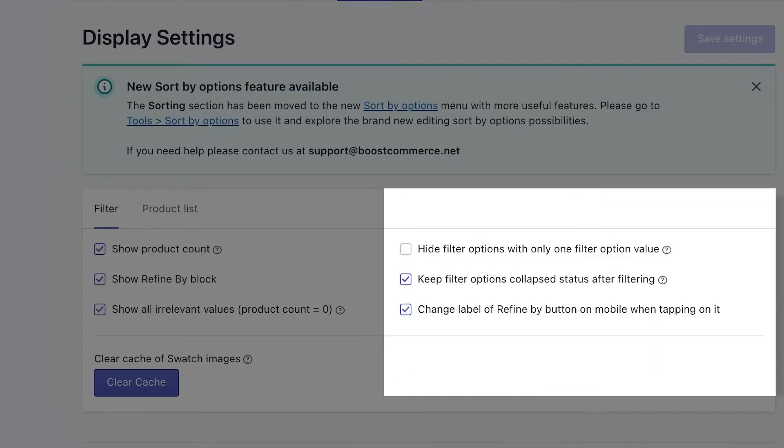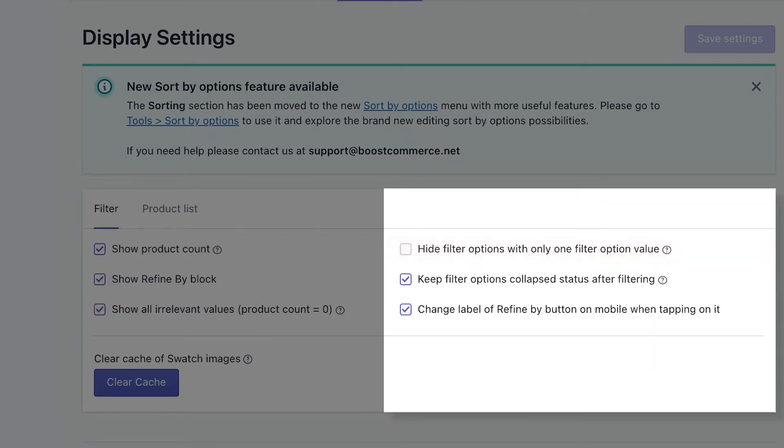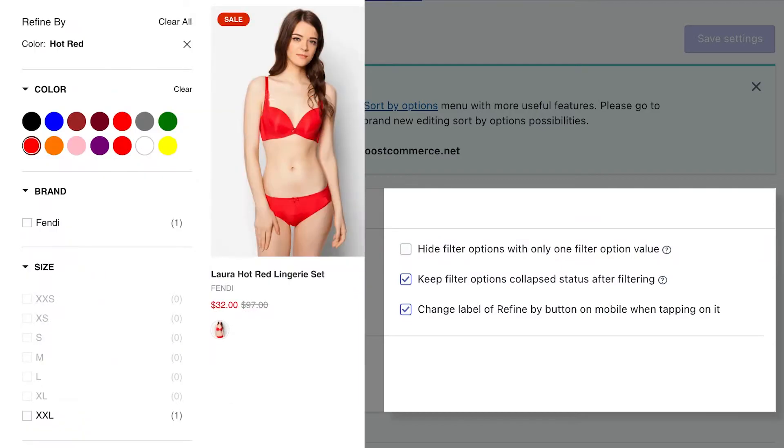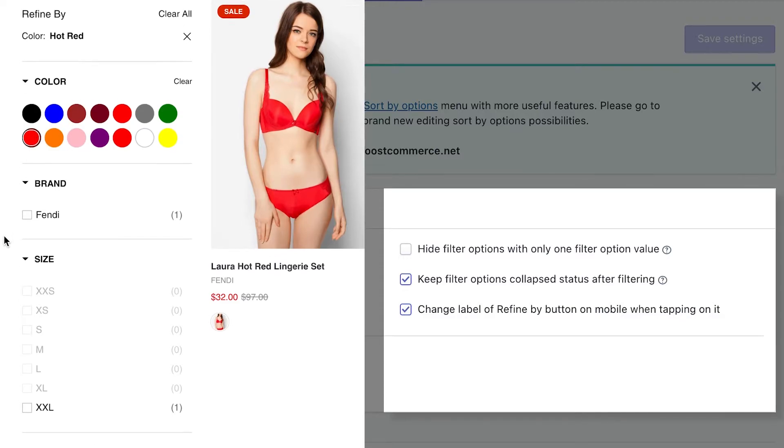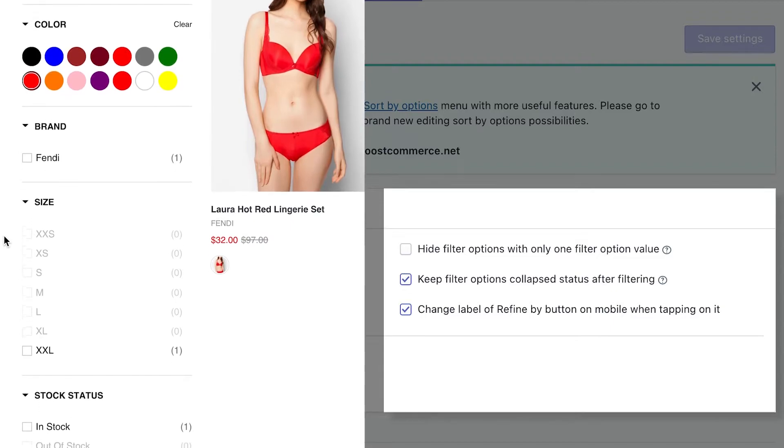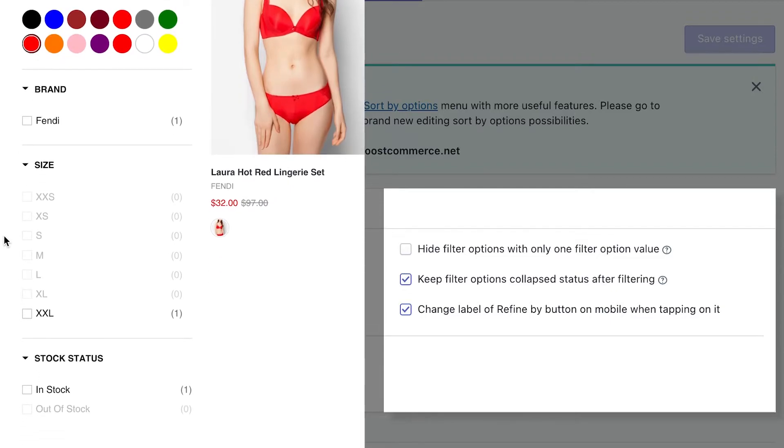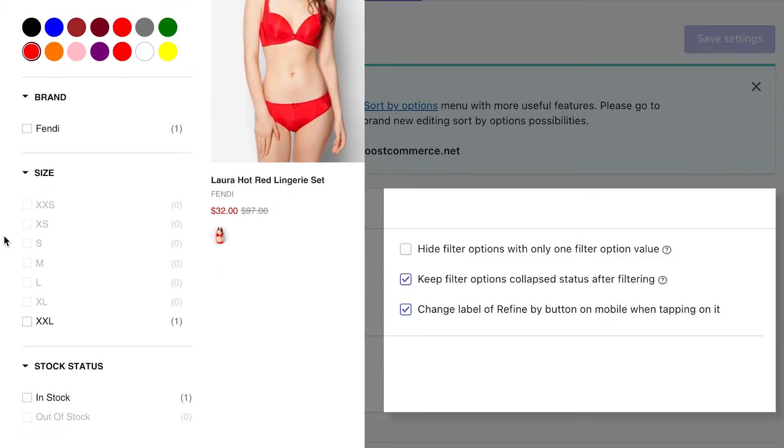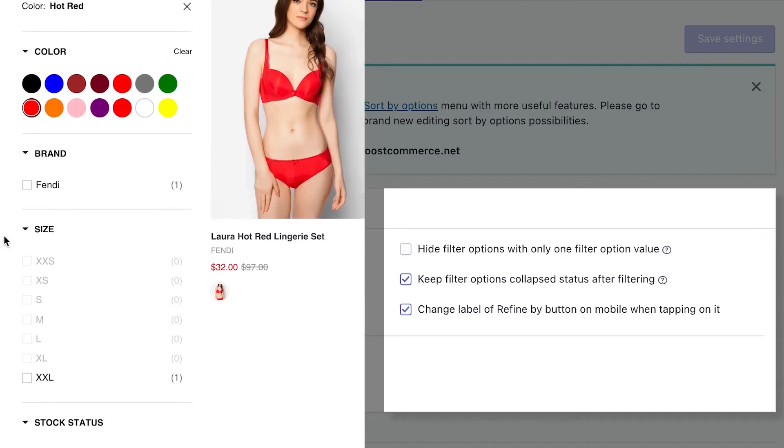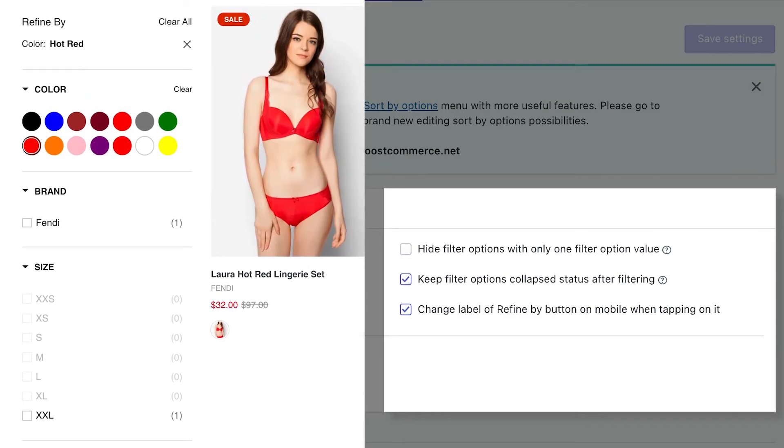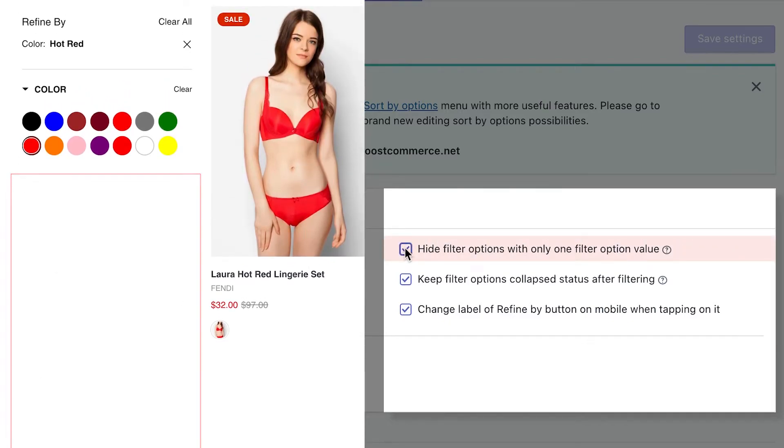Contrary to the previous setting is hide filter options with only one filter option value. As a default, the app will show the filter option even if it only has one option value. In specific cases, you can hide this filter option to cut down on the number of redundant filter options that your customers will have to use. Like in our example, if I choose the hot red color, brand, size, and stock status filter options now only have one filter option value, mostly because our store has solely one hot red item. So when you apply this setting, you can hide all of these filters.